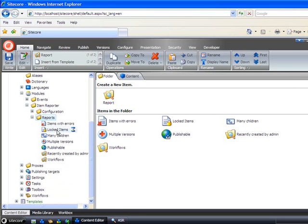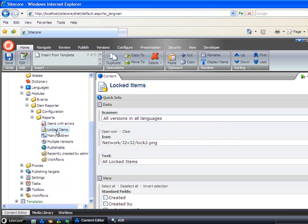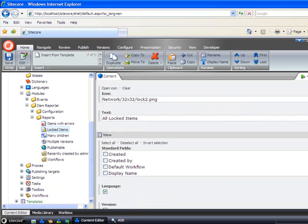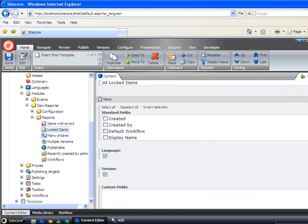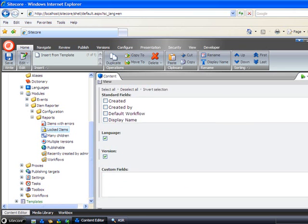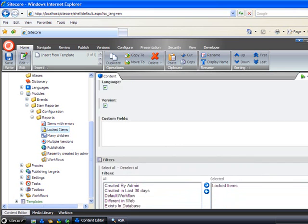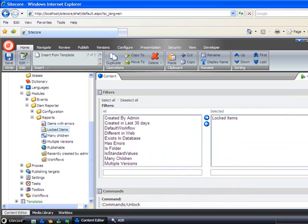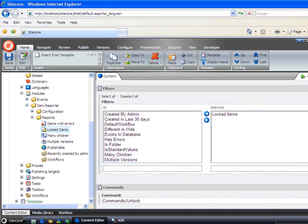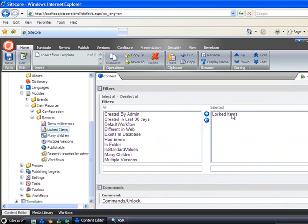Let's have a look at the locked items report that we recently used. The module uses different filters to create various reports, and because this was just locked items, it only uses the locked items filter.